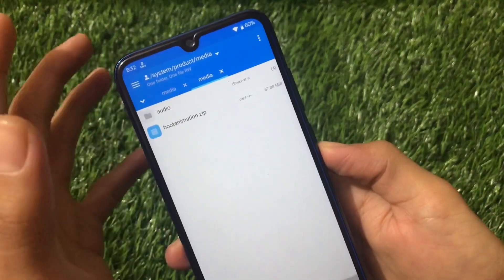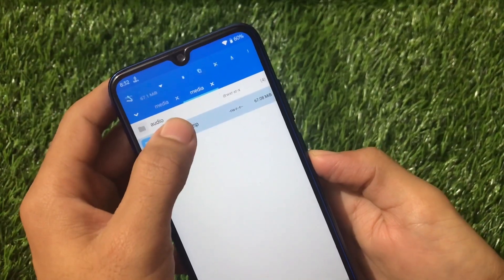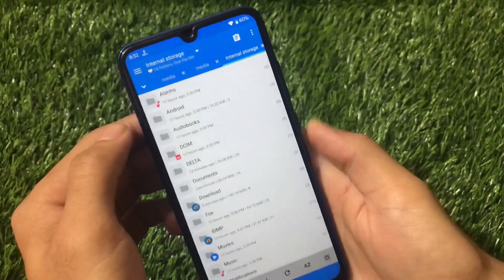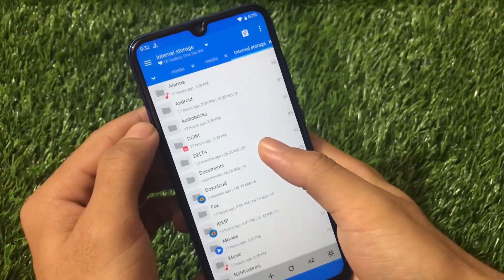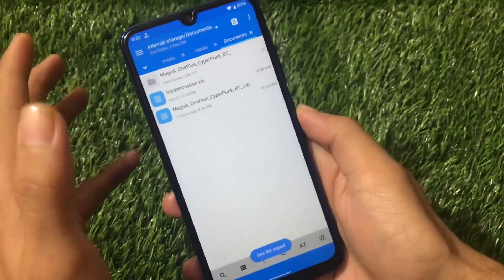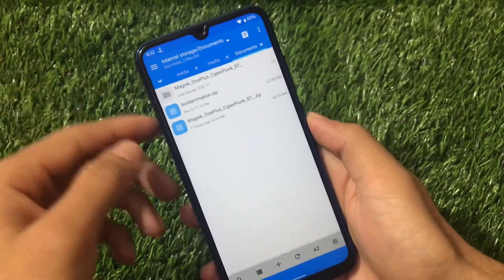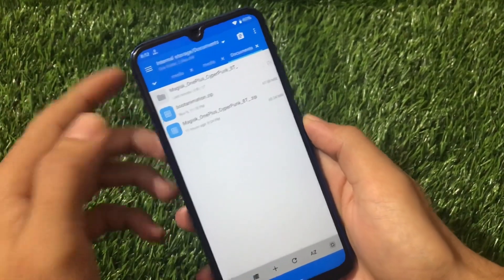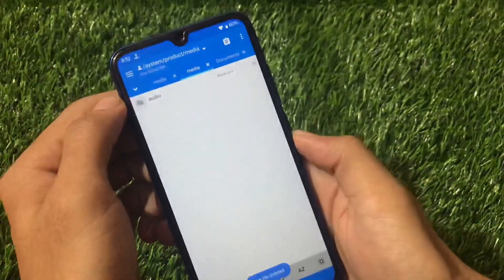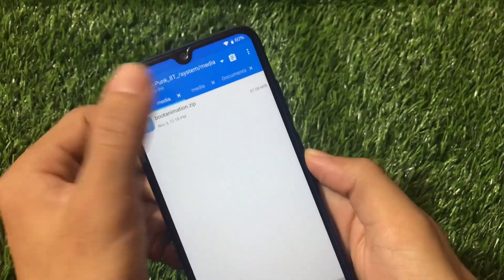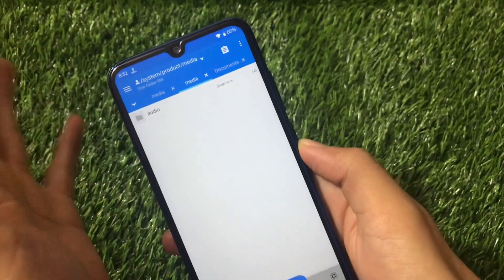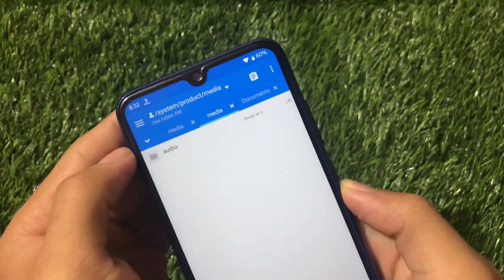Open your media folder and you'll see 'bootanimation.zip' there. First, copy this existing bootanimation.zip to your internal or external storage as a backup — just in case something goes wrong. I always take backups and I always suggest you do the same. Once you have the backup, delete the original file from that location. Then open the new bootanimation.zip we just extracted and copy it.